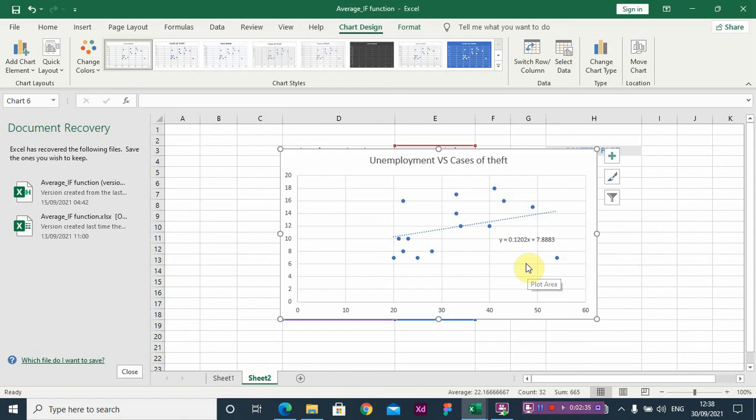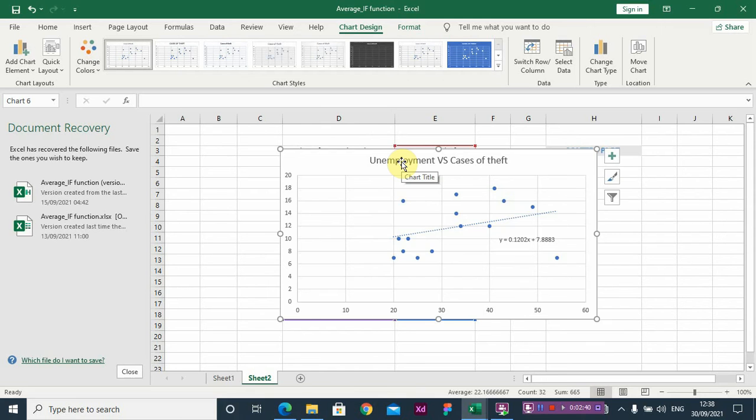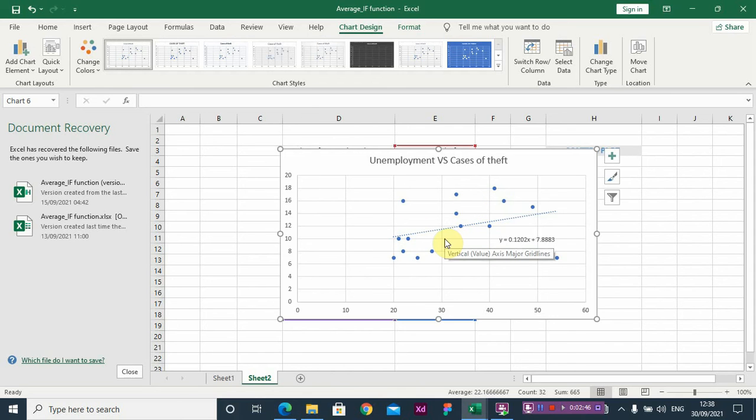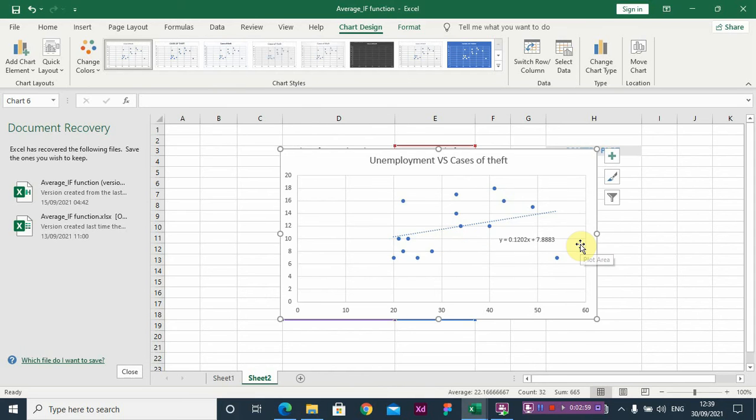So if you're interpreting this scatterplot, there's a positive correlation between unemployment and cases of theft. It means as unemployment increases, then there will also be an increase in cases of theft. Thank you guys, I hope you learned something. Bye!